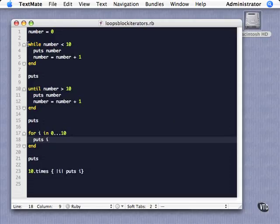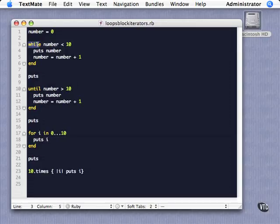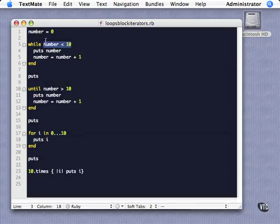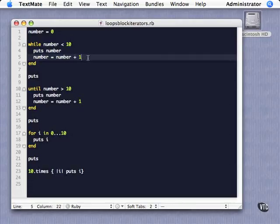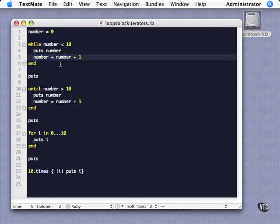The first one is a while loop. The keywords are 'while' and 'end'. What we have here is a boolean test — this is going to keep looping as long as this is true. So the number is less than 10, this is going to keep on looping. It keeps doing these two statements: the first puts out whatever number is, and the second adds 1 to number. All these loop constructs do the same thing — they count from 0 to 9.